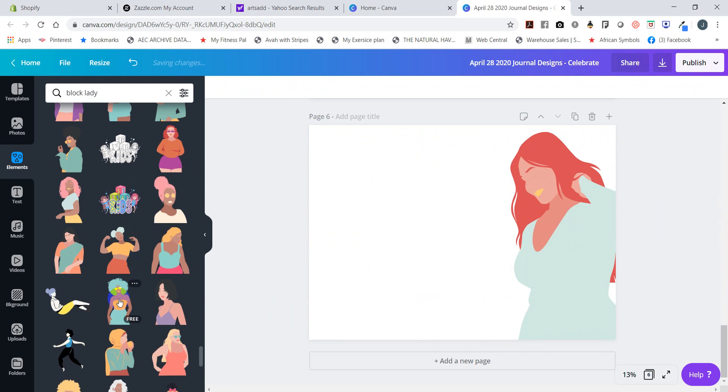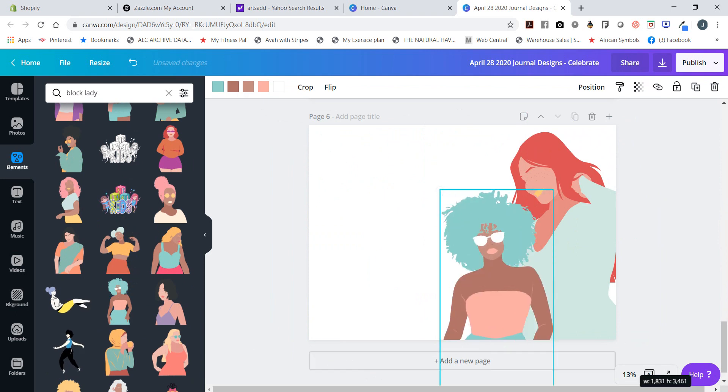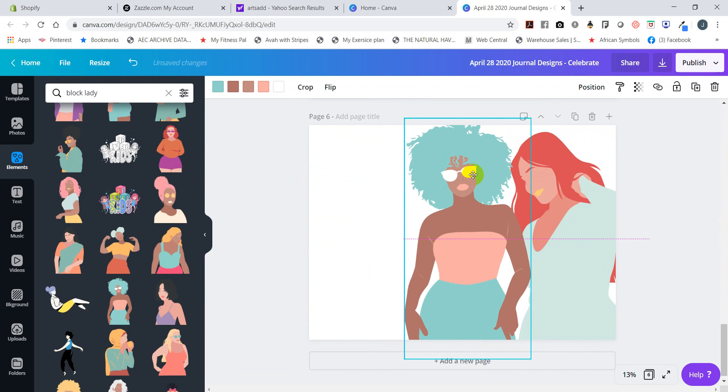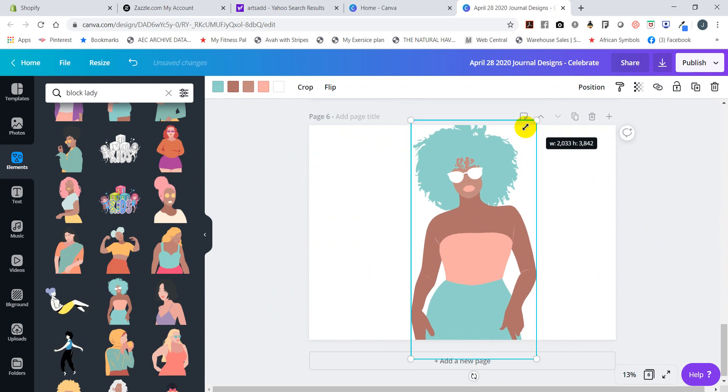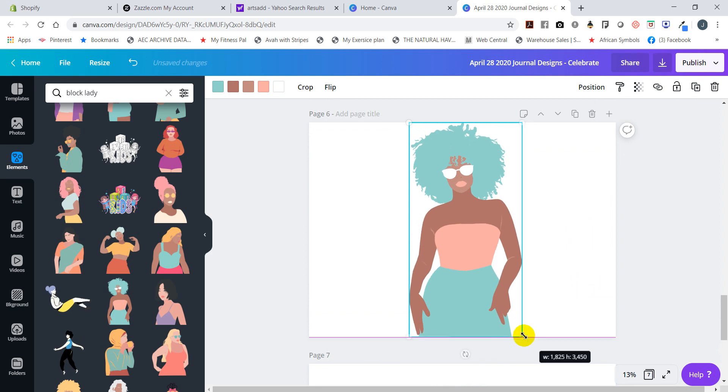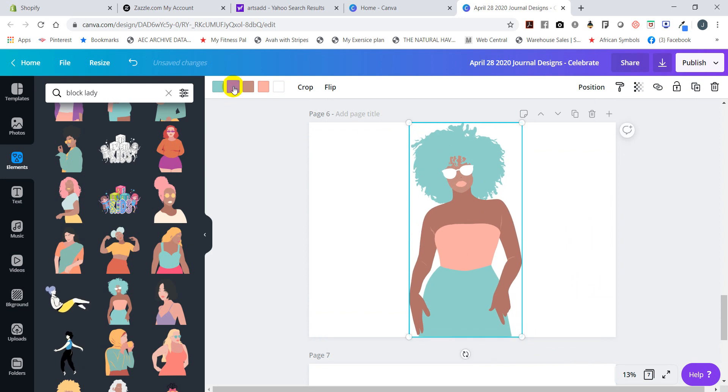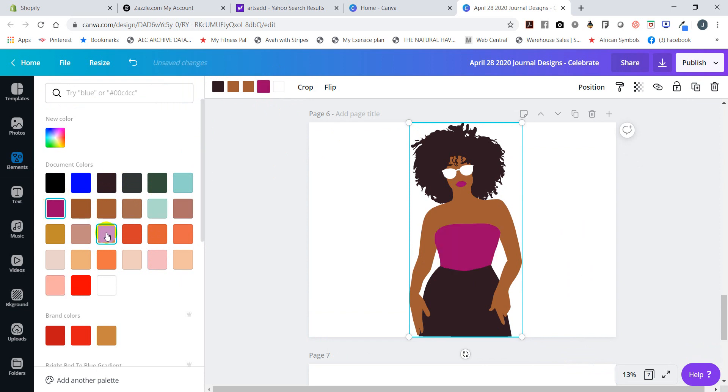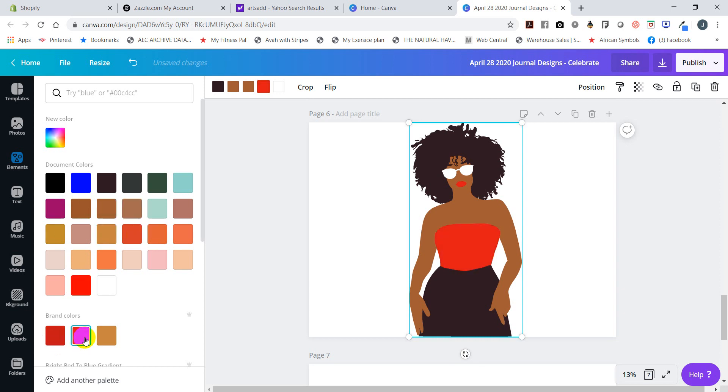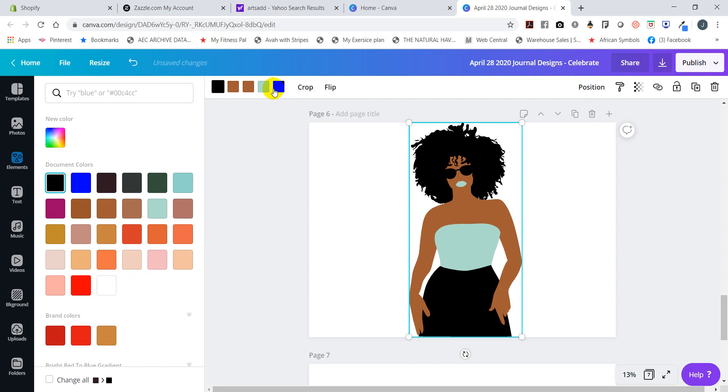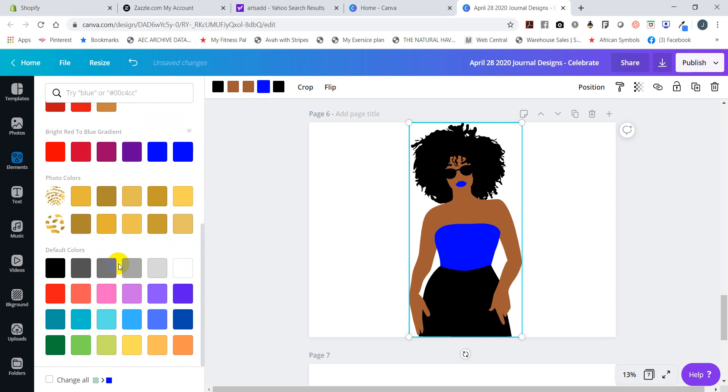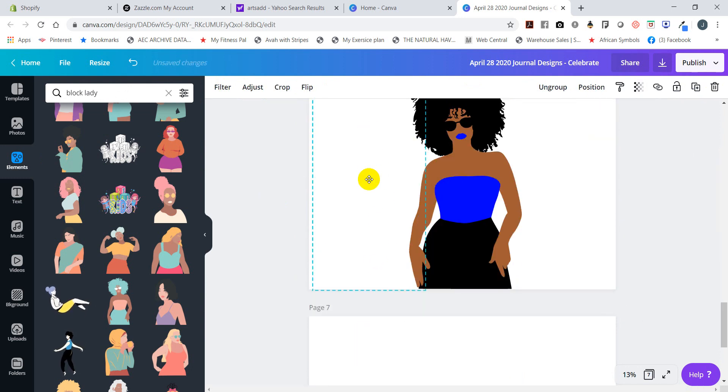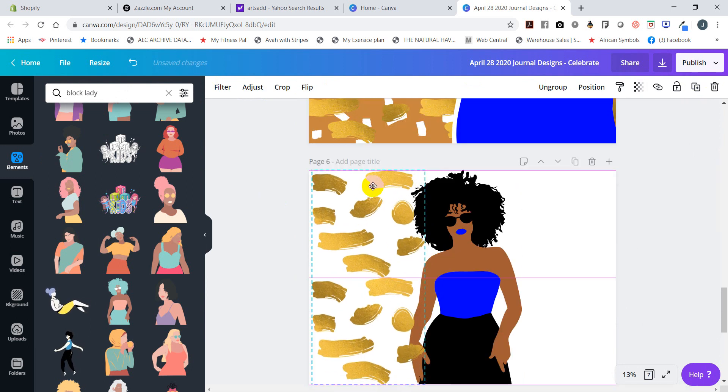I'm actually using this image in Canva to build a journal design for my website, and I'm going to change the skin tone so that I get what I want, and maybe do some sunglasses, maybe make those black. Let me try this and duplicate the gold shimmer.